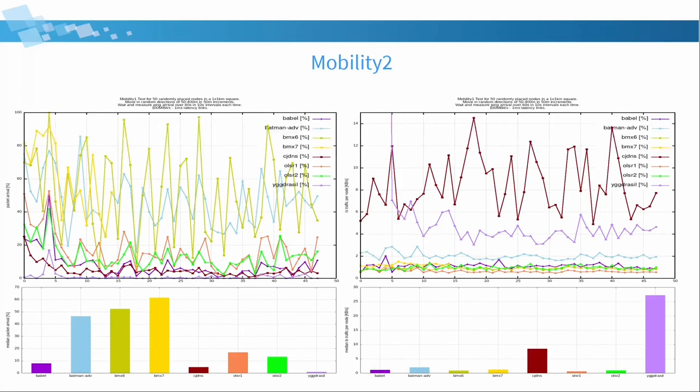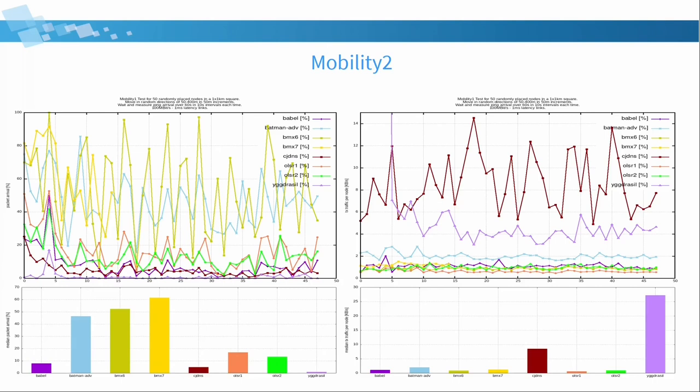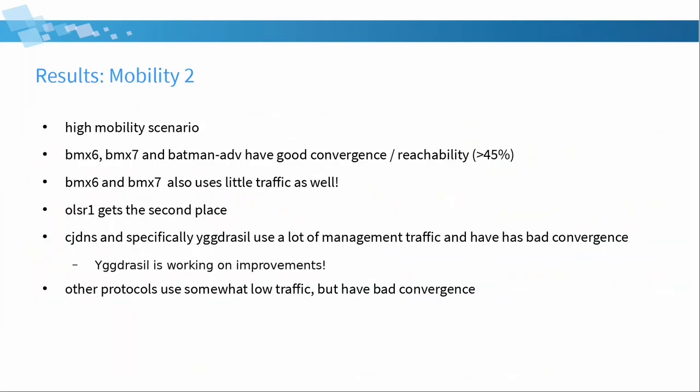So what are the results here? I mean these three were CJDNS, Yggdrasil and BMX7 which are having some problems here. Well it's not that surprising except maybe for BMX7. But maybe they can be done something via the configuration. But I've always used like default configurations. So this is just a different mobility scenario where I've also measured the traffic. This is like a different high mobility scenario. And you see that Yggdrasil for example creates a lot of traffic. But for routing it doesn't do so well. Very badly. But I've been told by the developers that they're improving on that situation. And all the other protocols here use a lot of low overhead, low traffic. And Batman Advanced and BMX6 and 7 are doing quite well here.